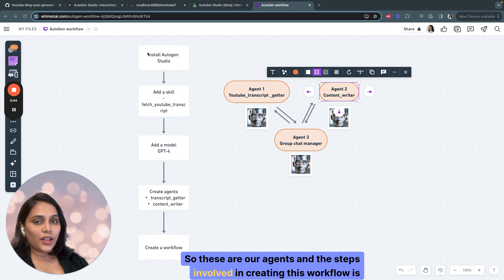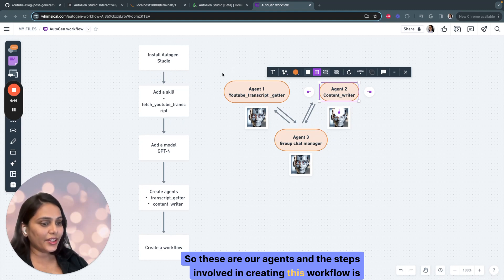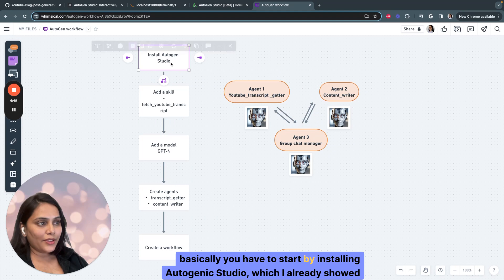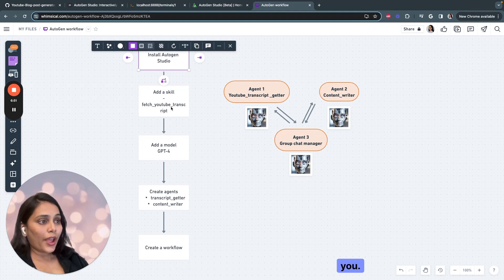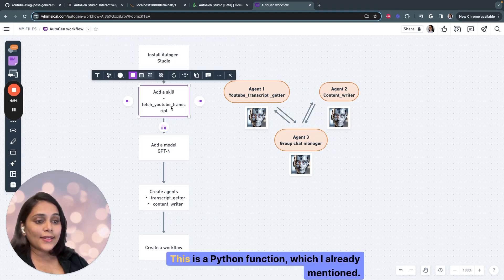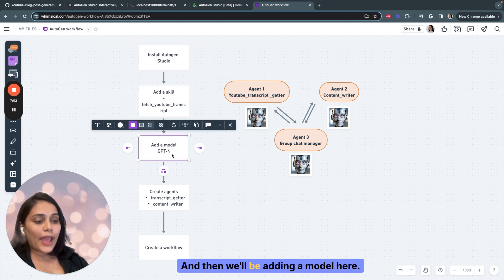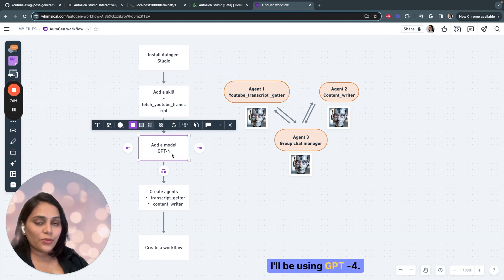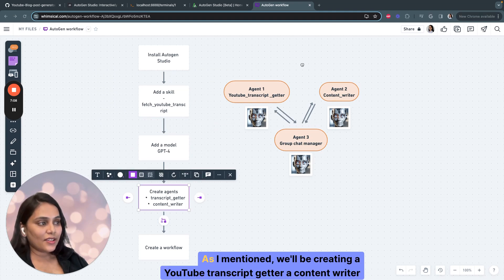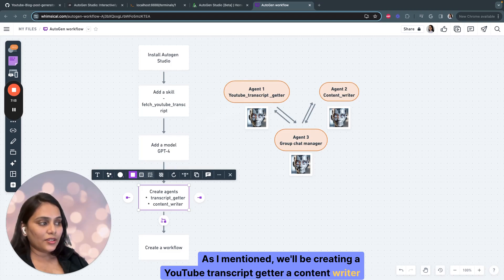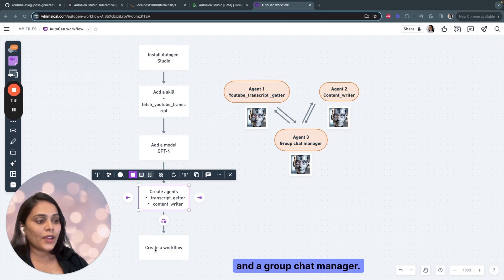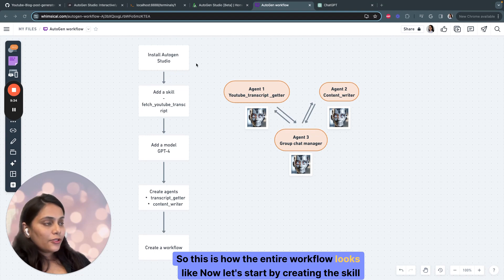The steps involved in creating this workflow: first, install Autogen Studio, which I already showed you. Then add a skill — a Python function. In our case, the Python function will be Fetch YouTube Transcript. Then we'll add a model — here I'll be using GPT-4. And then we'll create agents: a YouTube Transcript Getter, a Content Writer, and a Group Chat Manager. This is how the entire workflow looks. Now let's start by creating a skill.